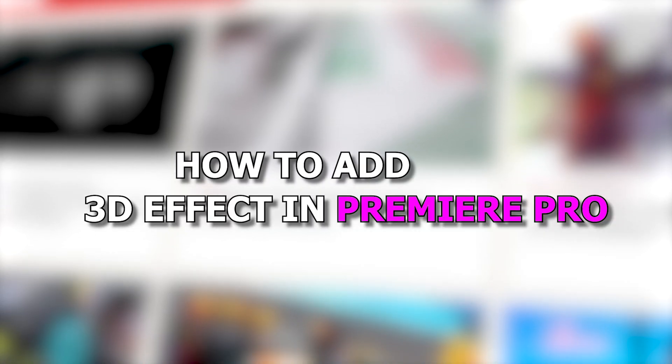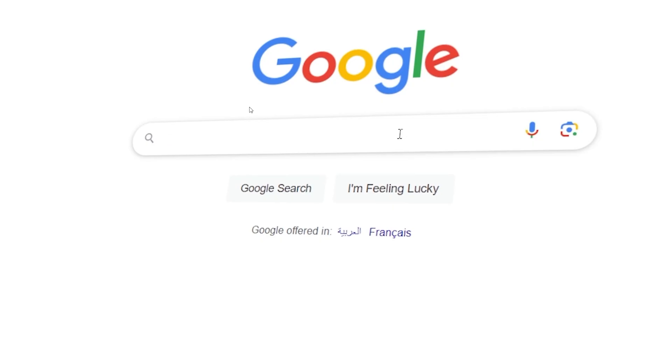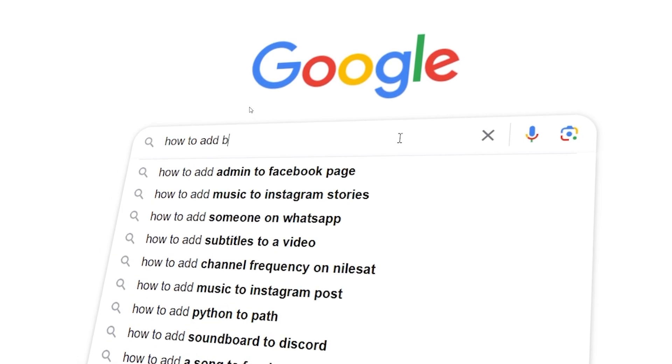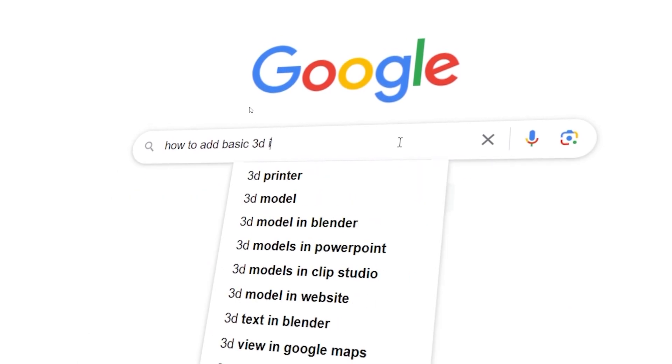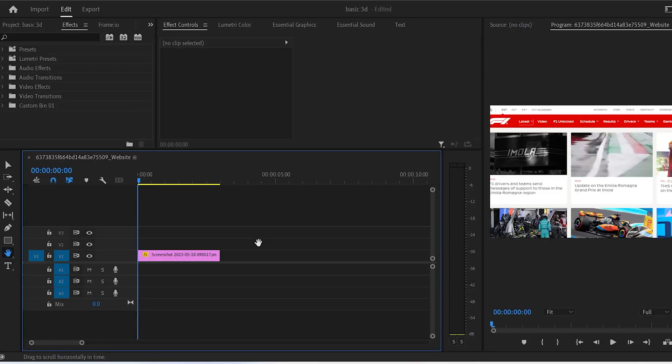How to add a 3D effect in Premiere Pro to your images and clips like Vox. This effect is really good and it can make your videos look professional, like something out of a documentary.